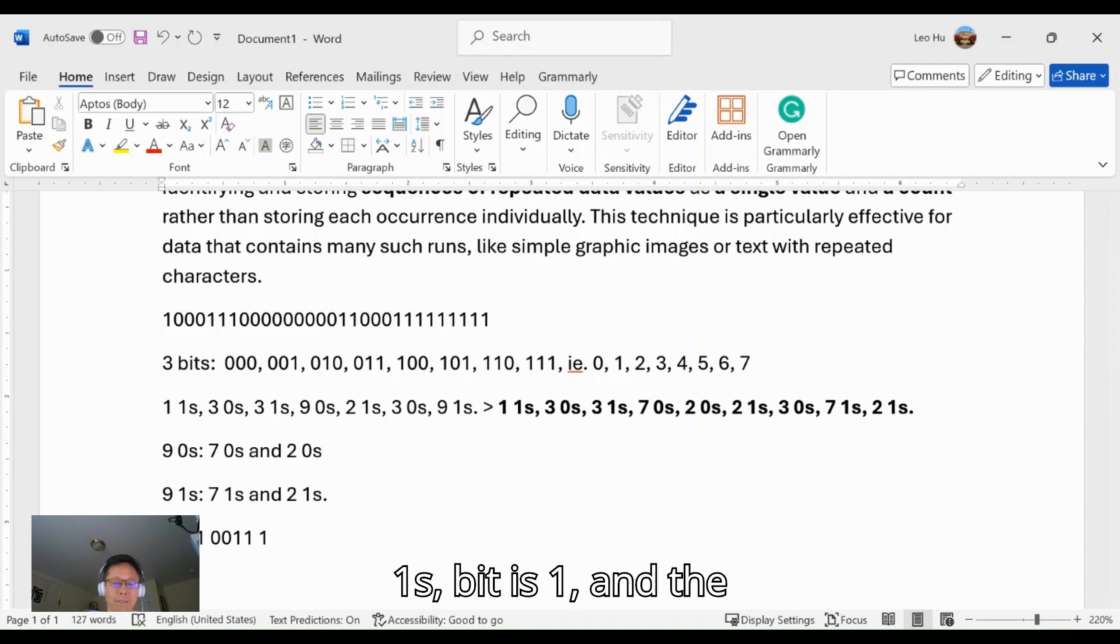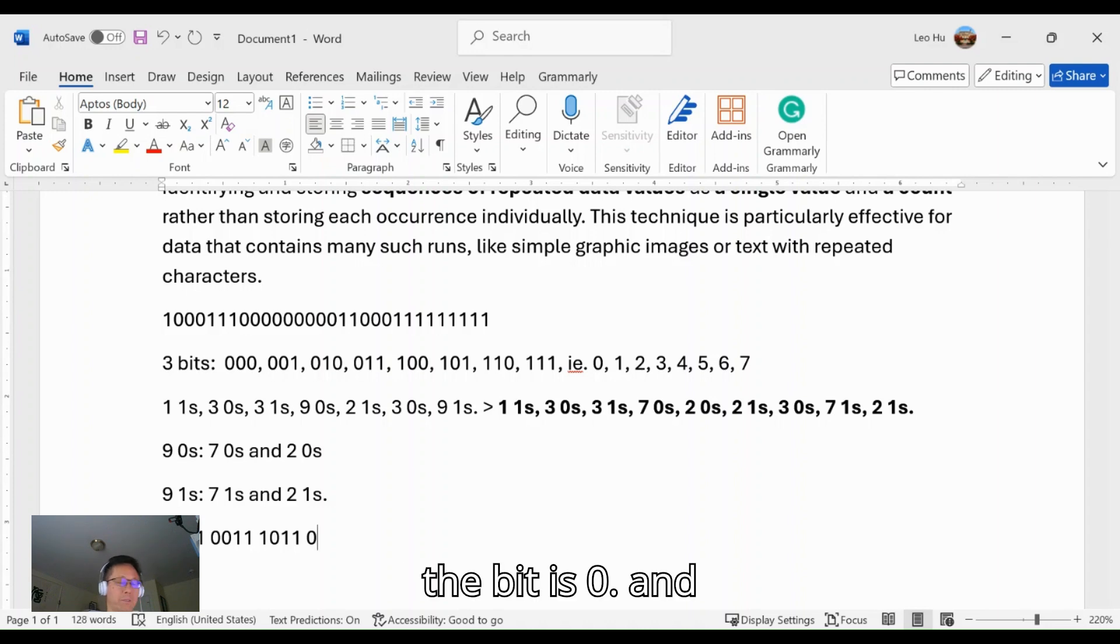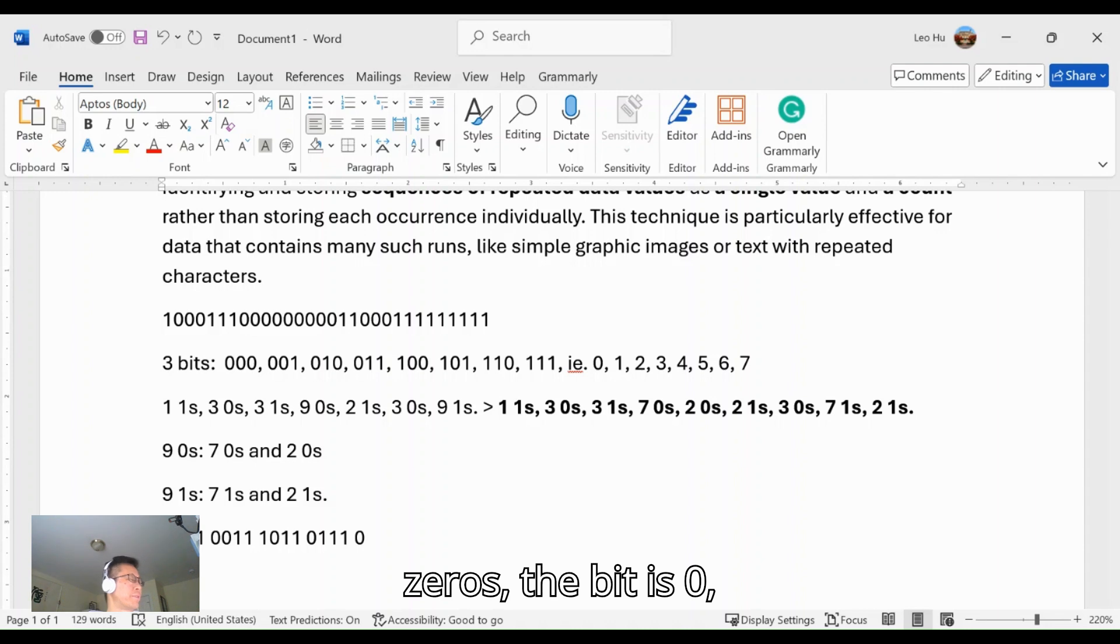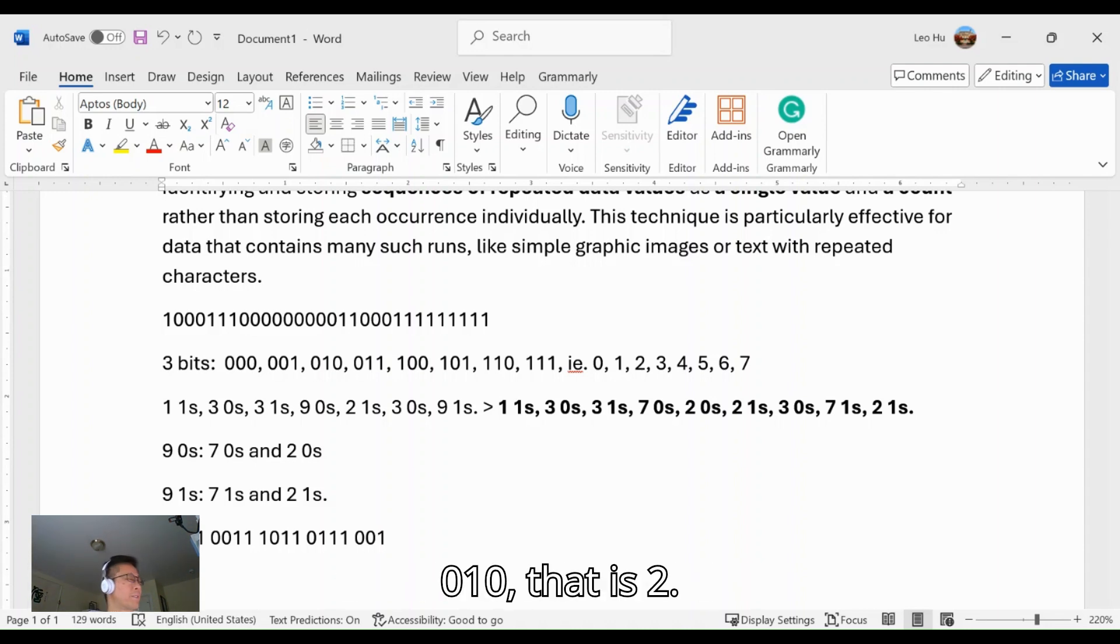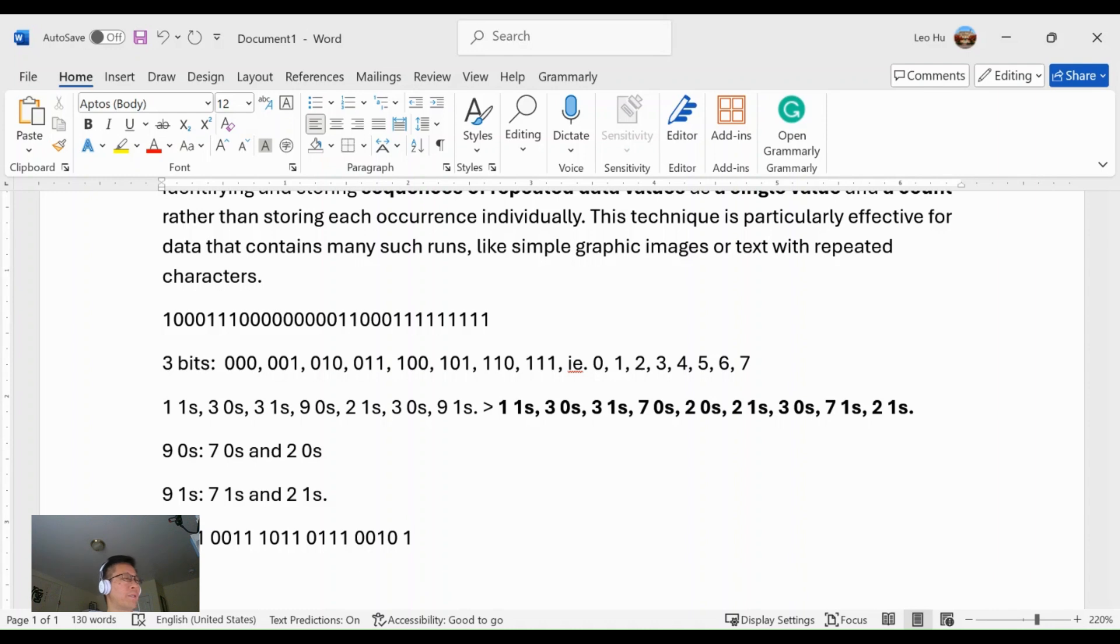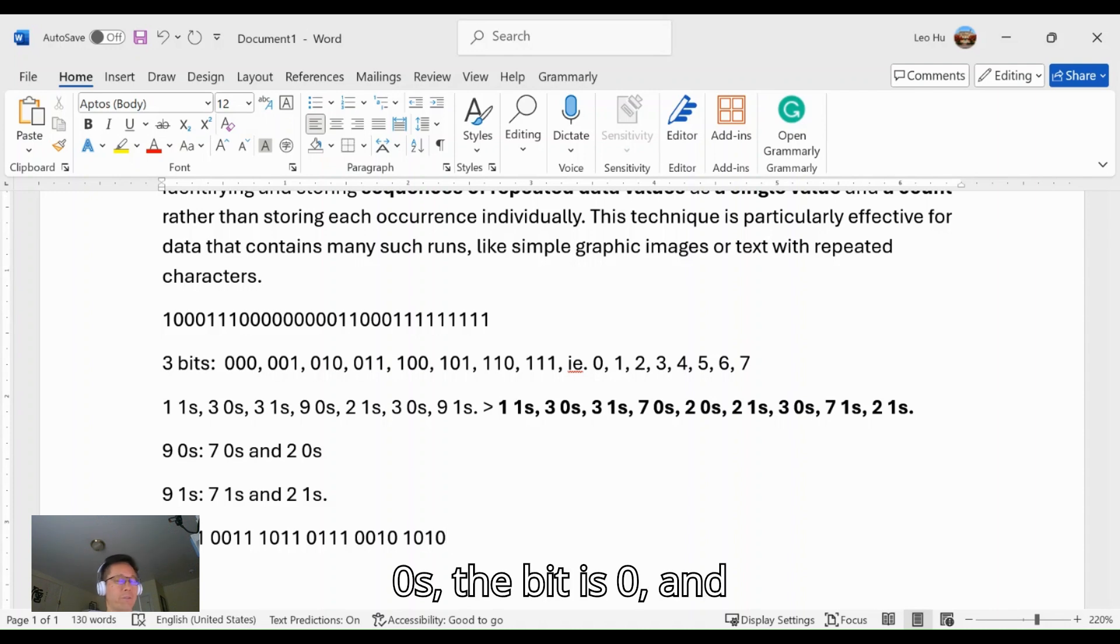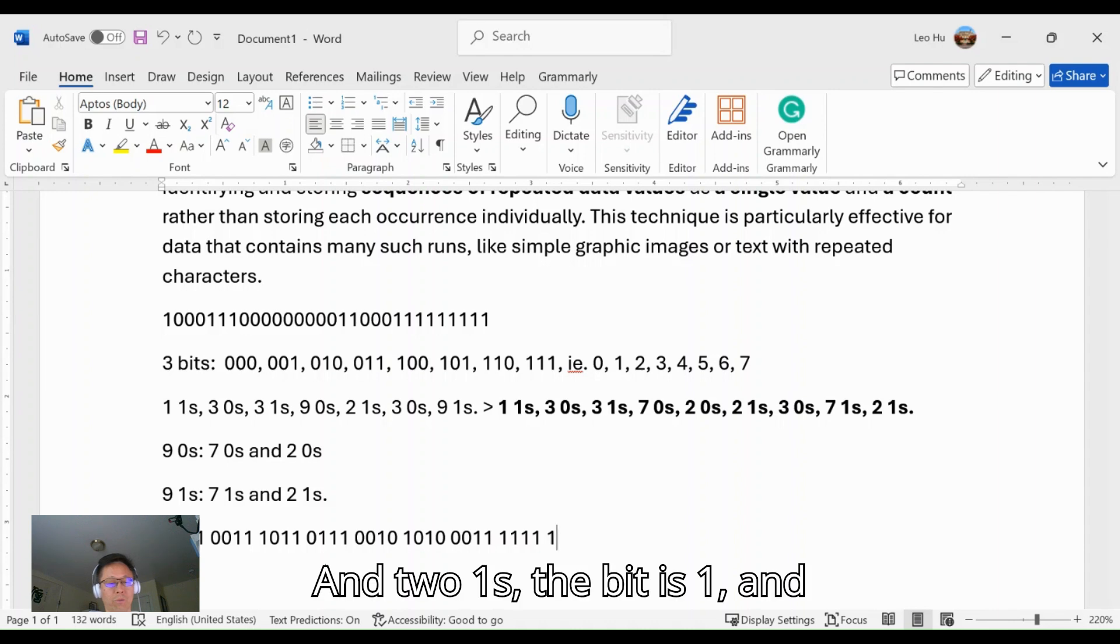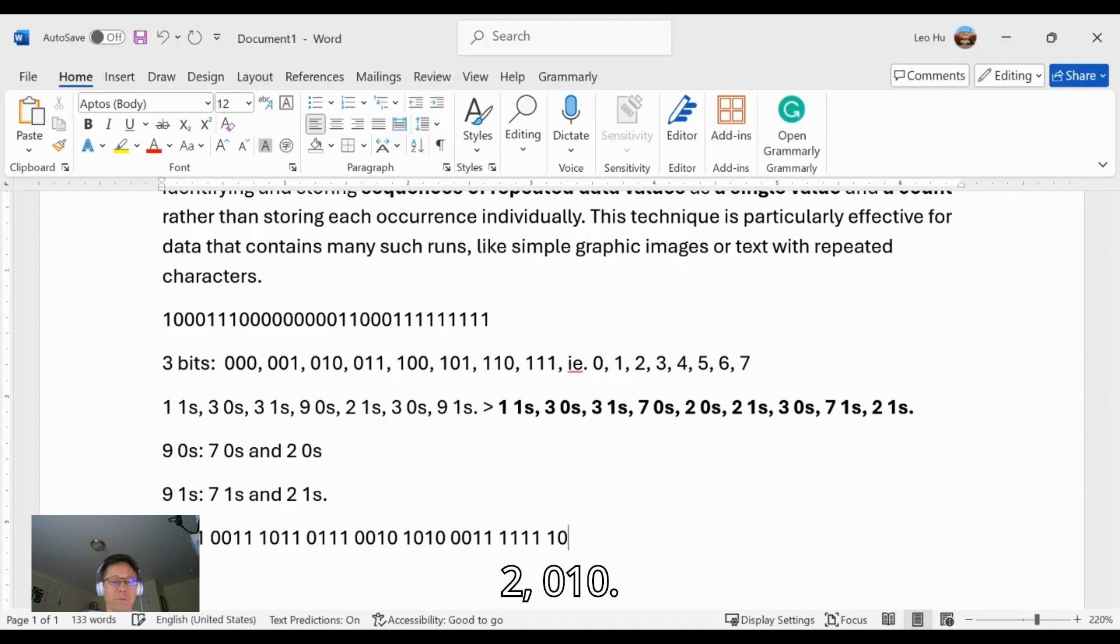And then three 1s: bit is 1 and the value is 011. And then seven 0s: the bit is 0 and the number of bits is seven, that is 111. And then two 0s: the bit is 0 and the number of bits is 010, that is two. And then two 1s: the bit is 1 and number is 010. Three 0s: bit is 0 and then three is 011. Seven 1s: the bit is 1 and number 111 is seven. And two 1s: bit is 1 and the number of bits is two, 010.